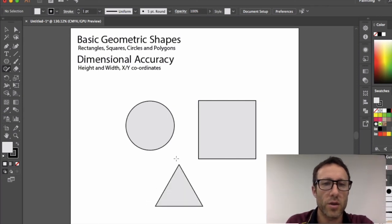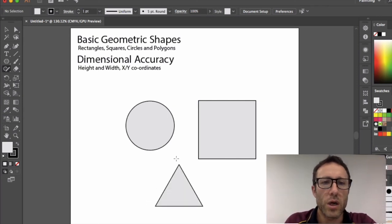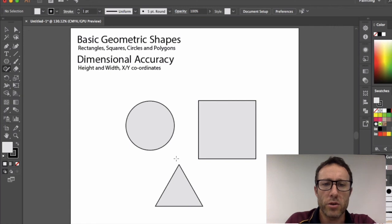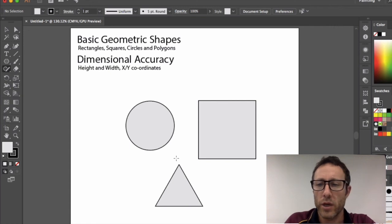So that is it for basic geometric shapes and dimensional accuracy.